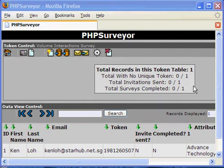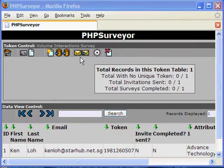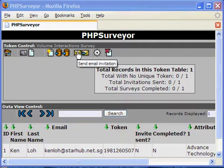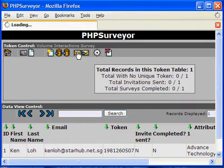This demonstration is to show how to send email to the respondents. In order to send the email, assuming that all respondents have been added to the survey, just click on this button here.